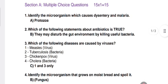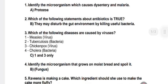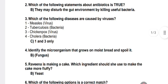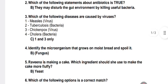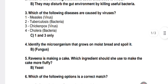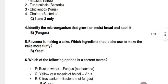Answer is protozoa. Question 2: which of the following statements about antibiotics is true? Answer: B — they may disturb the gut environment by killing useful bacteria. Question 3: which of the following diseases are caused by viruses? Answer: one and three — measles and chickenpox.